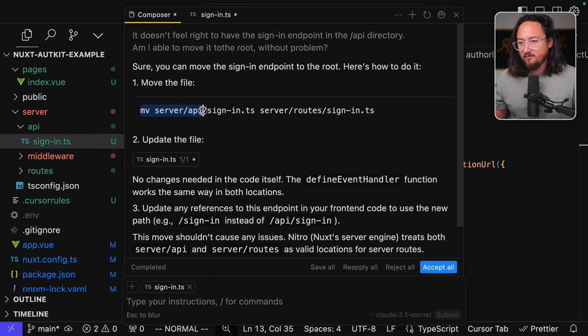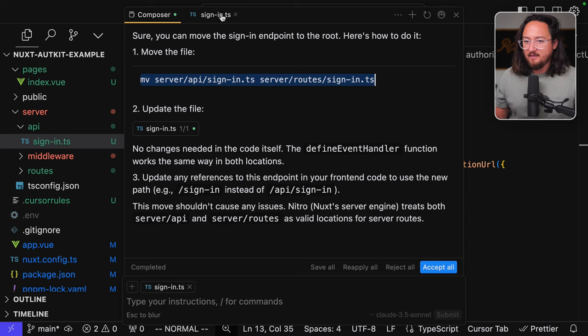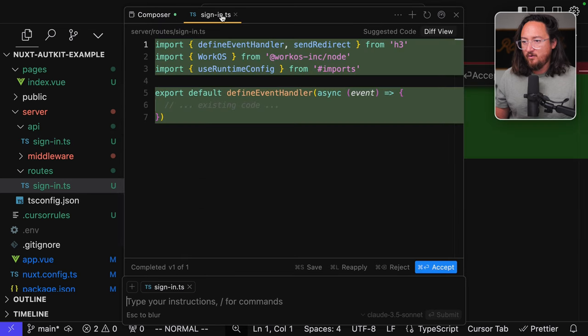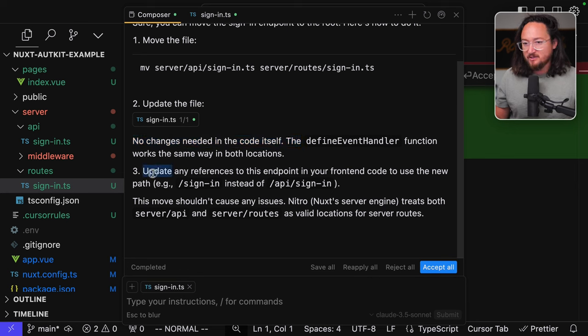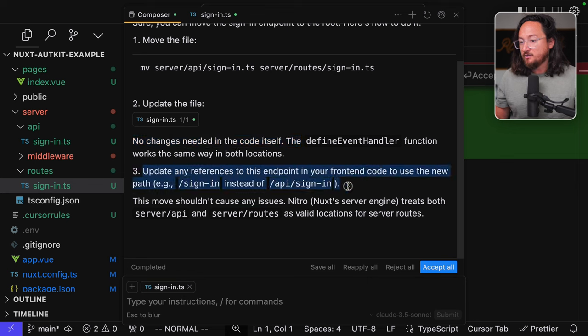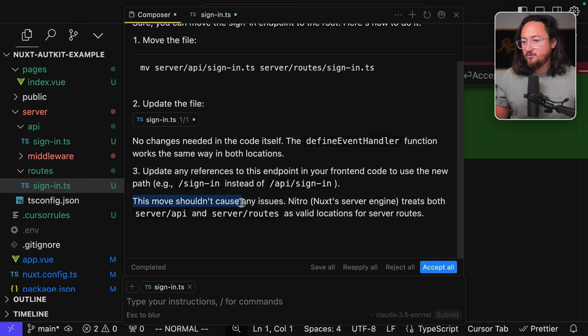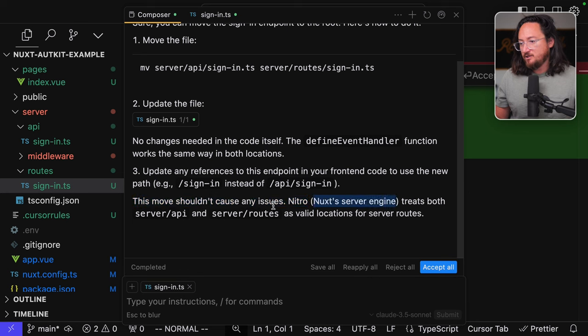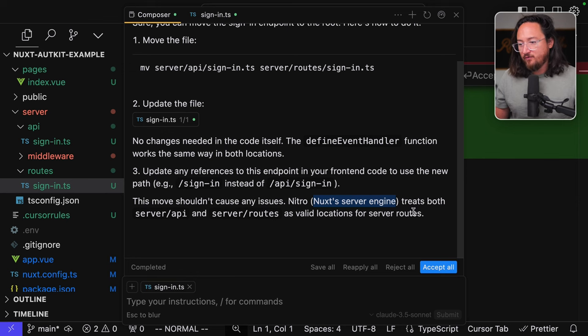Gives me a shell command to run and update the sign-in TS file. Now, I don't know, no changes needed in the code itself. The define event handler function works the same way in both locations. Update any references to the, okay, so it did provide this instruction, which I am grateful for. This move shouldn't cause any issues. Nitro Nuxt server engine treats both server API and server routes as valid locations for server routes. Wonderful.